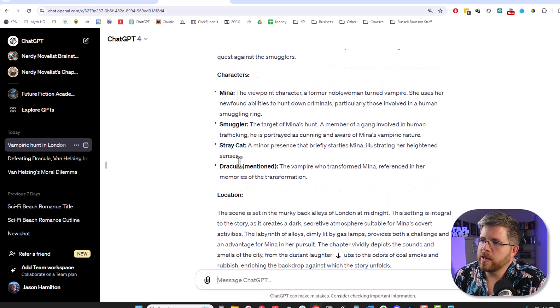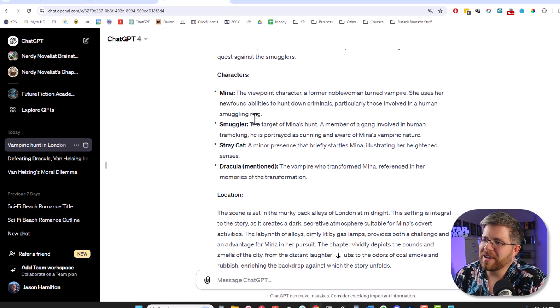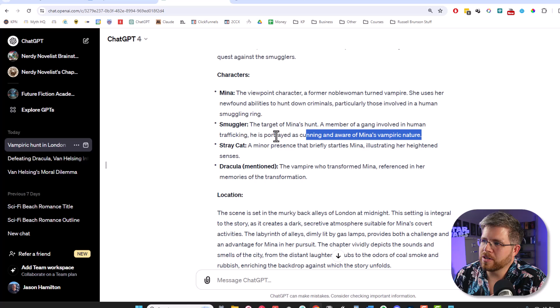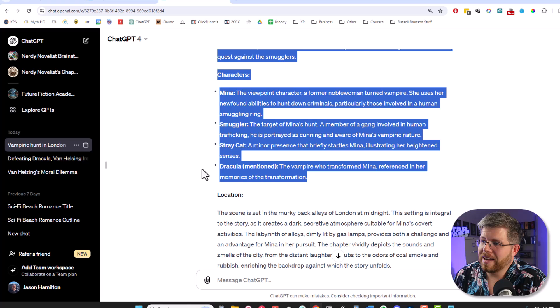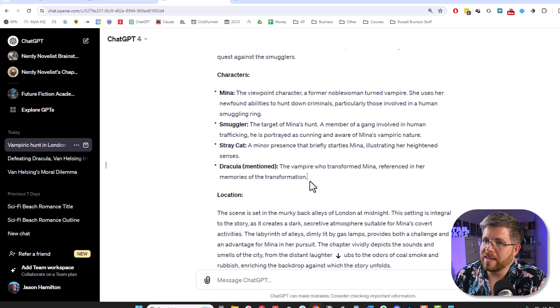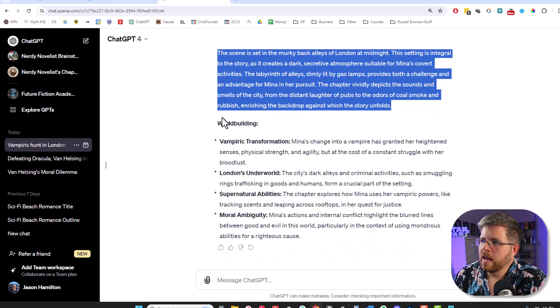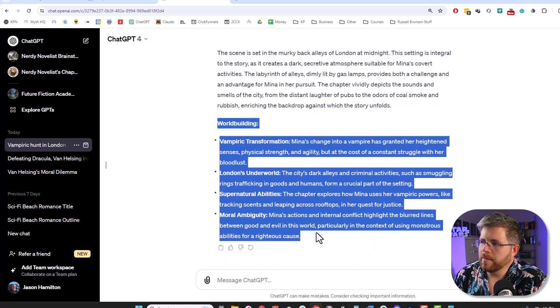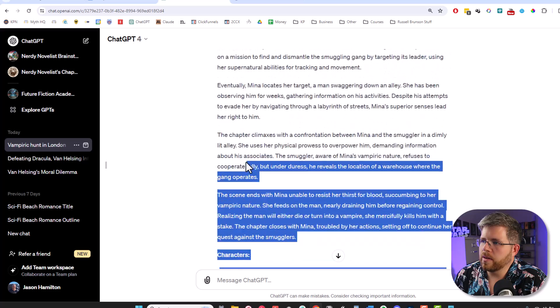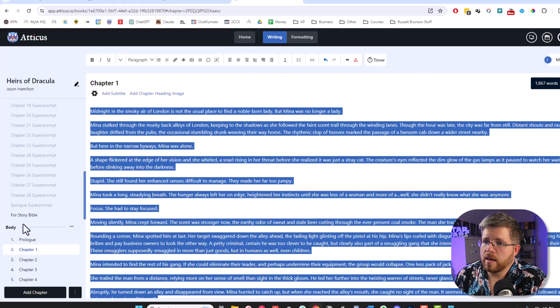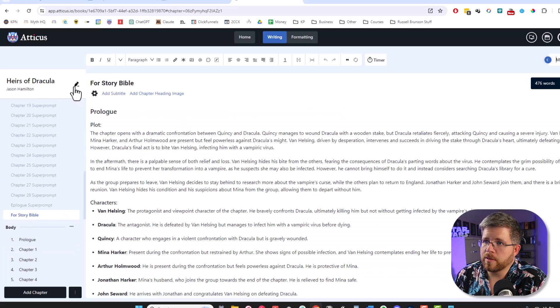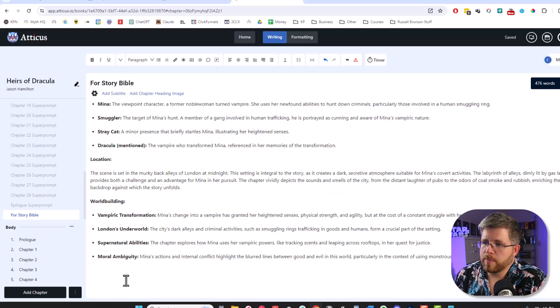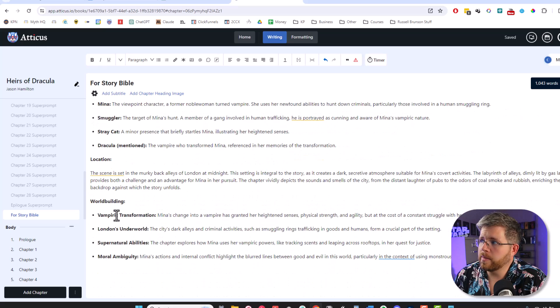And then it gives me information about the viewpoint characters. And there are only two in this one, so it kind of stretched a little bit. I gave me Mina, of course, and then there's a smuggler. But then there's a mention of a stray cat. So it caught that and also caught a mention of Dracula and even points out that he's only mentioned here, not actually in the scene, gave me a description of the location that we're in and the worldbuilding. And so now all we have to do is take this copy. And if you have a document, I just have this chapter set aside here in Atticus, where I can put in things like chapter one, just paste that in there. Boom. Now we have information about chapter one.